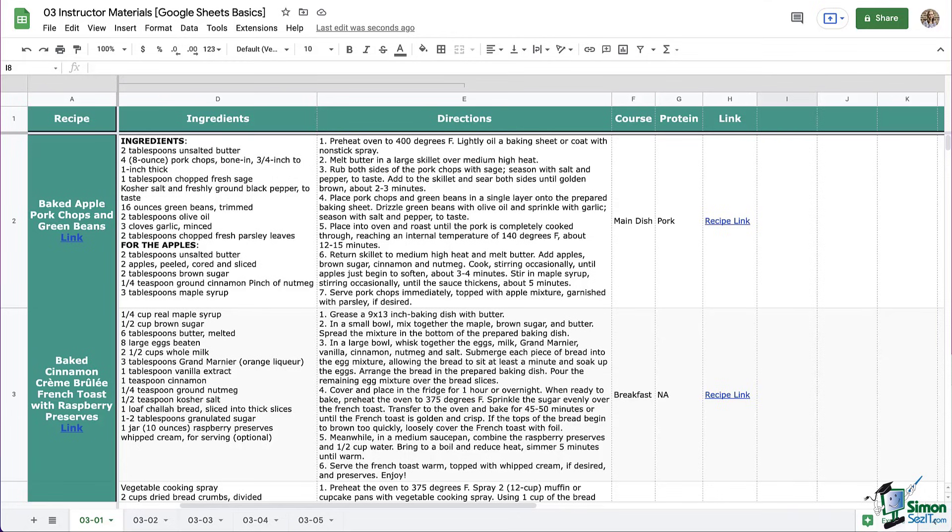Next up, we're going to look at adding images to our recipes, which is one trick that is really going to take our recipe book to a whole new level. So come on over and join me in the next module.